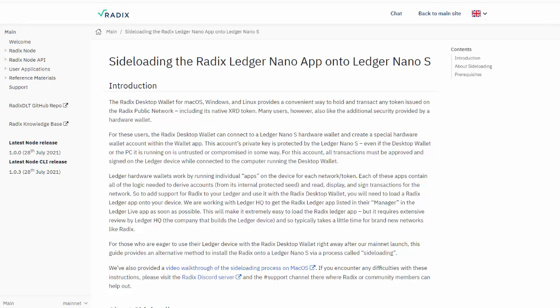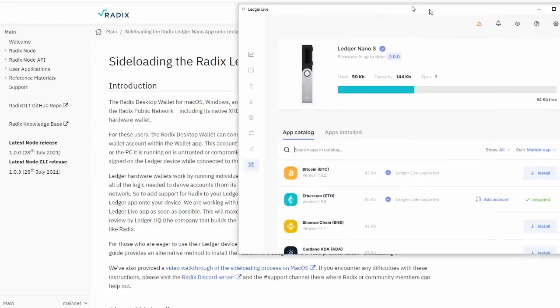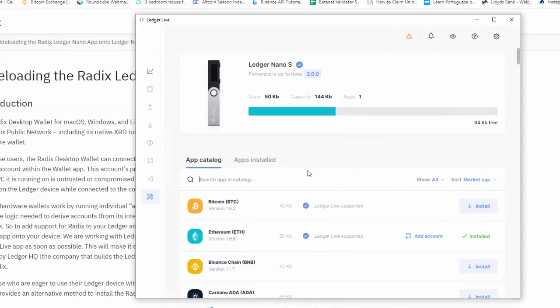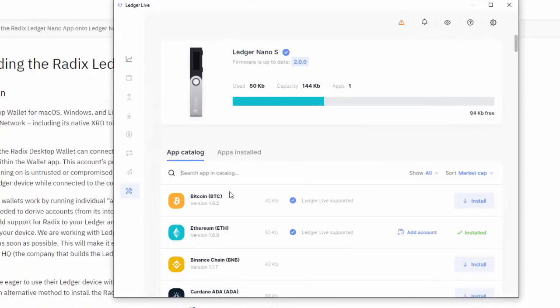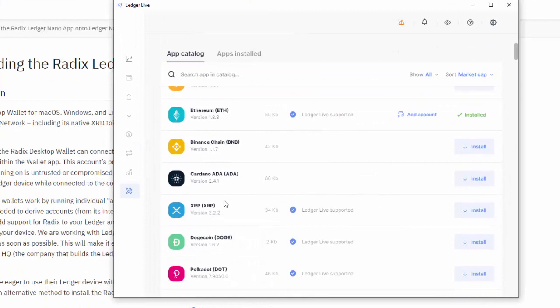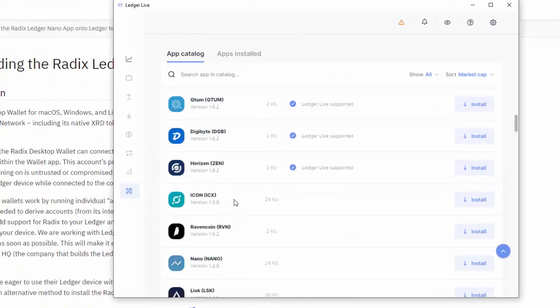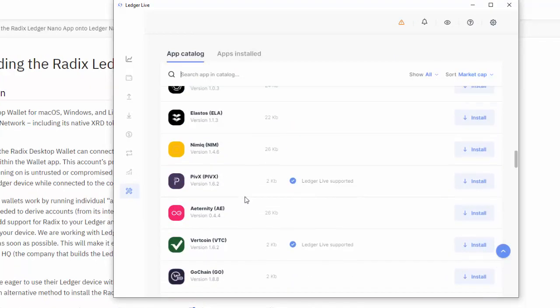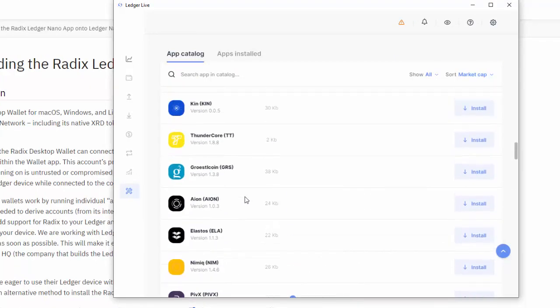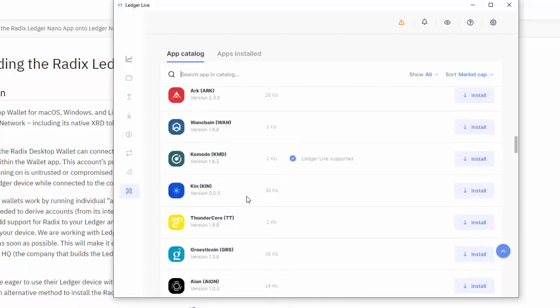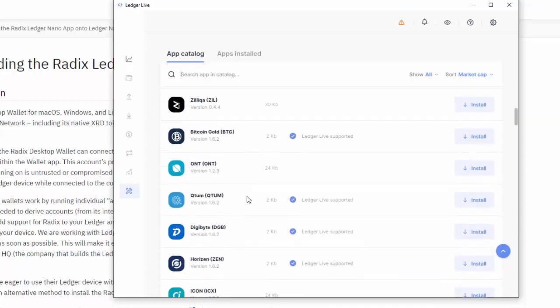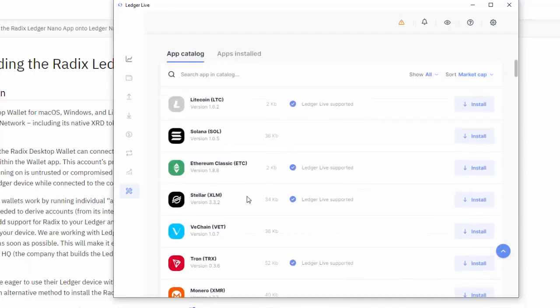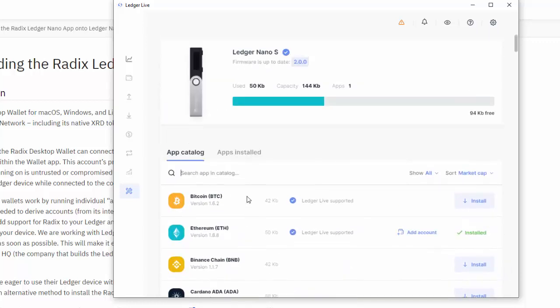In this video we are going to set up a Ledger Nano S so it will accept and store Radix. The Nano S has some built-in apps to store different coins - Bitcoin, Ethereum, Binance Chain, Cardano, etc. It doesn't have Radix yet, it will in the future, so right now we have to add it manually and that is called sideloading.